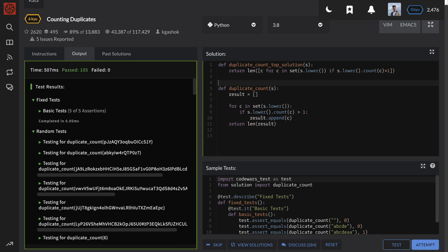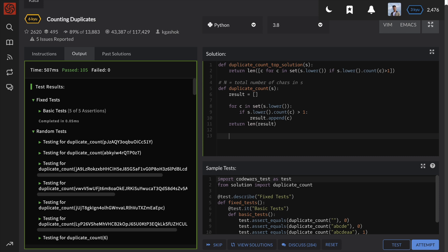First, let's define n to be the total number of characters in the input string s. The s.lower call will be executed first — the lower string method needs to iterate through every single character in order to convert them to lowercase letters, so it takes O(n) time. After this, it will take another O(n) time to convert the string into a set. So currently it is n plus n.